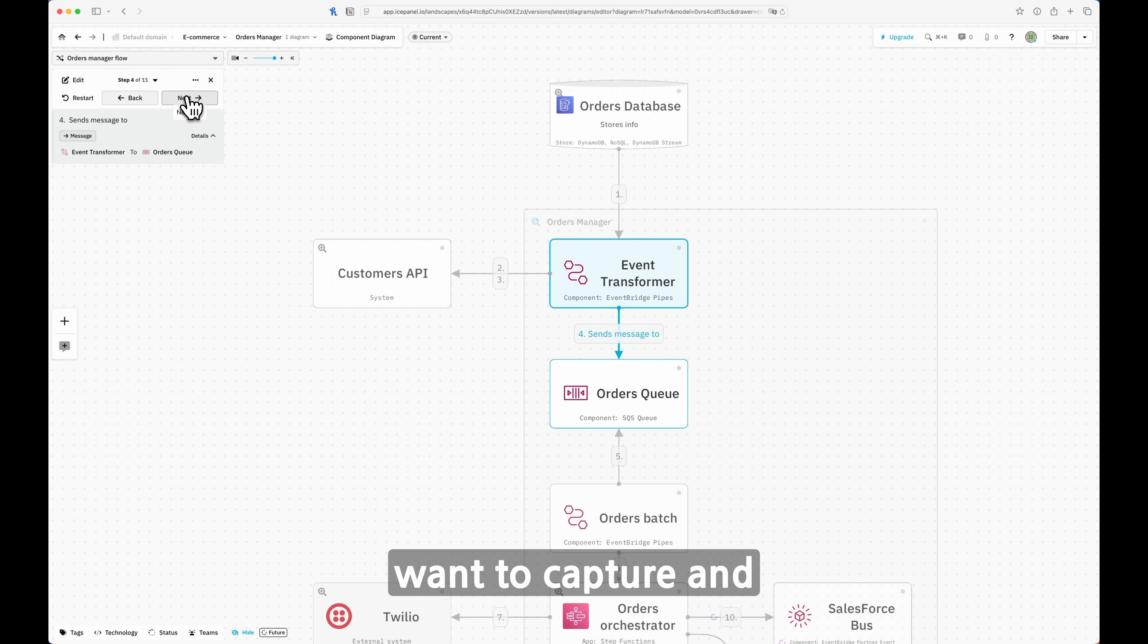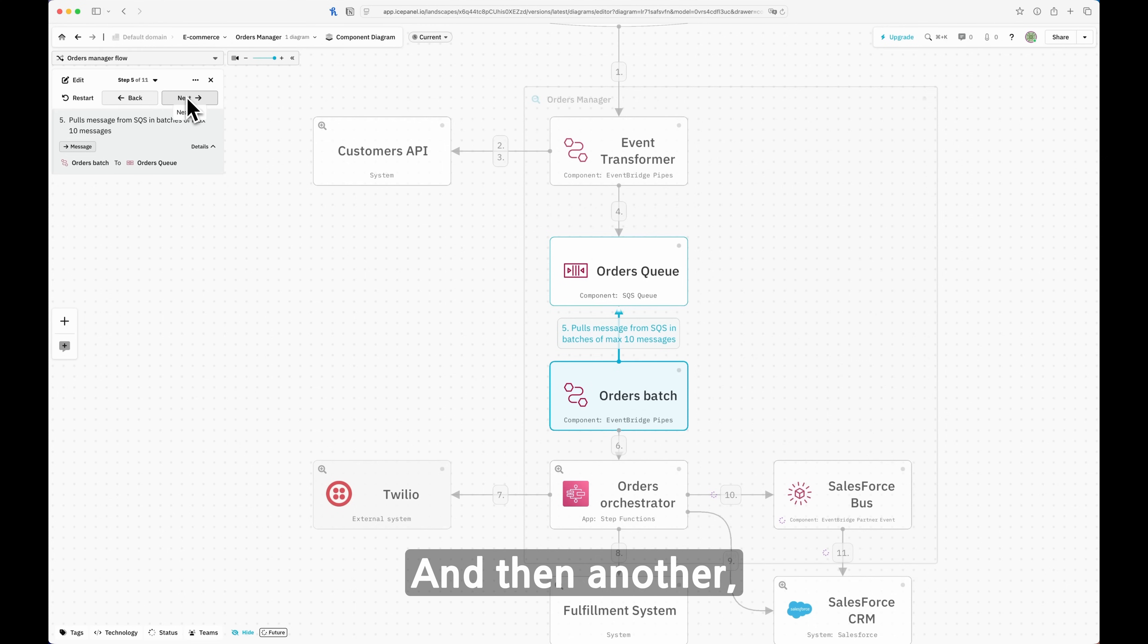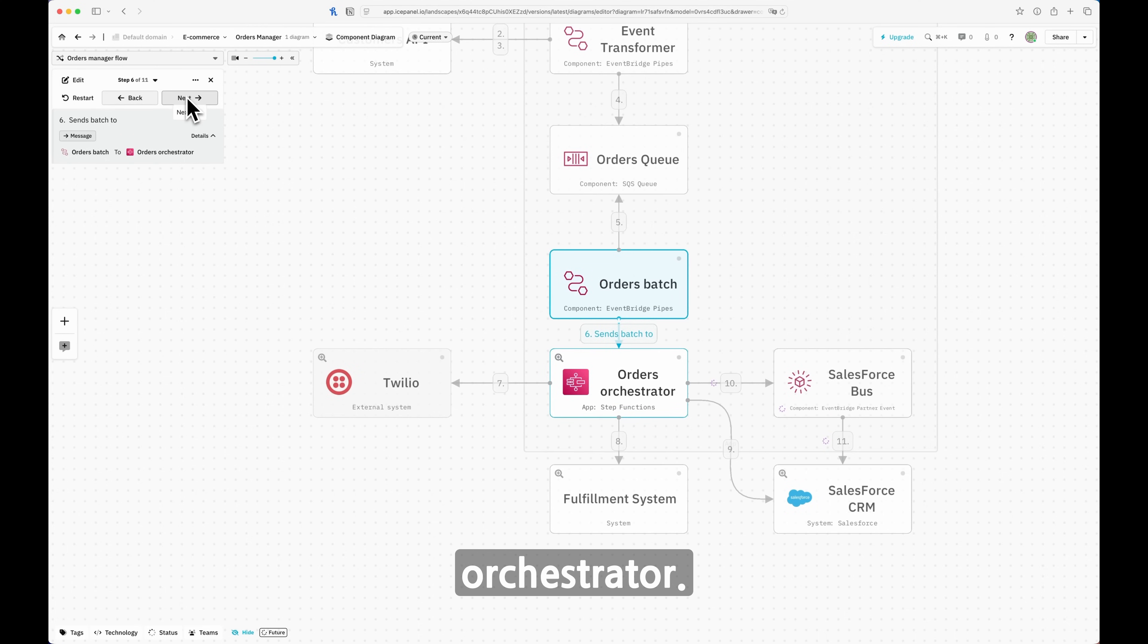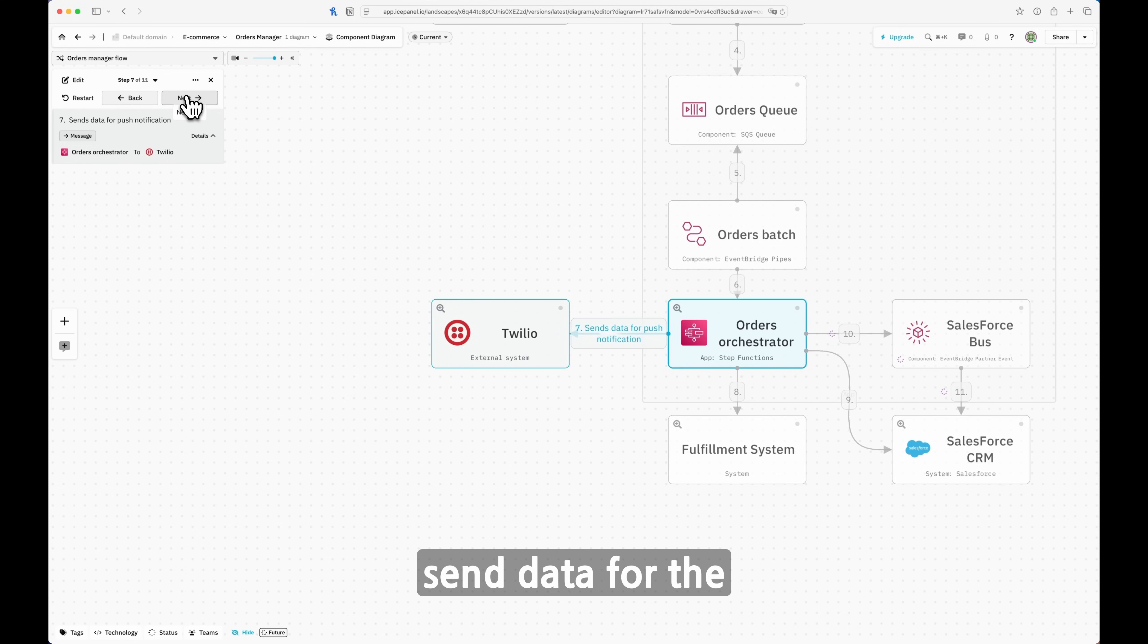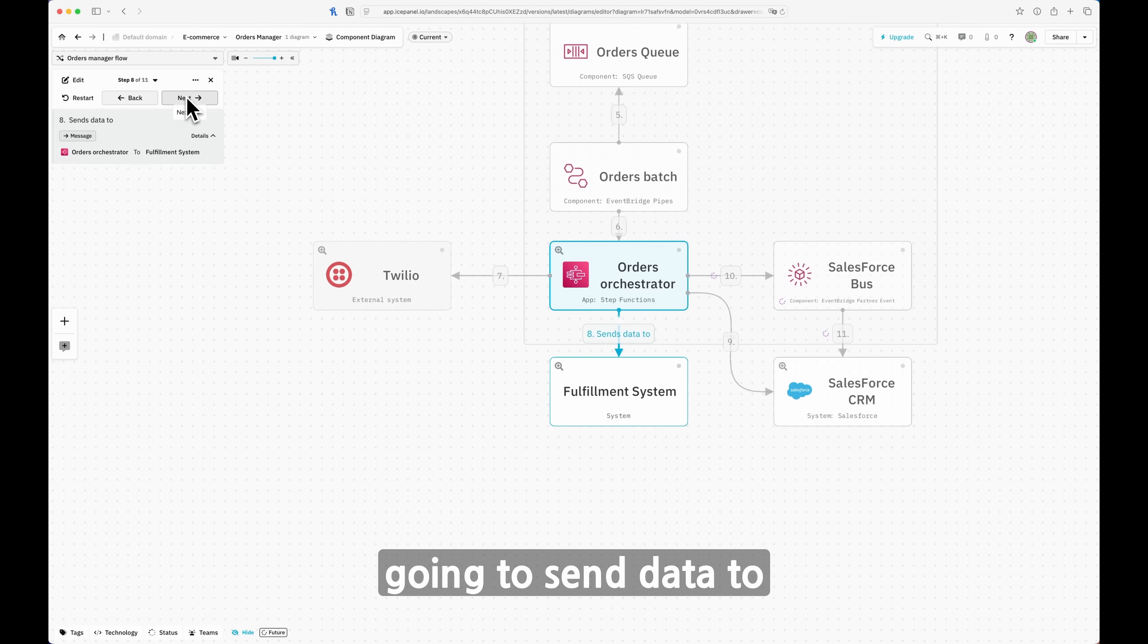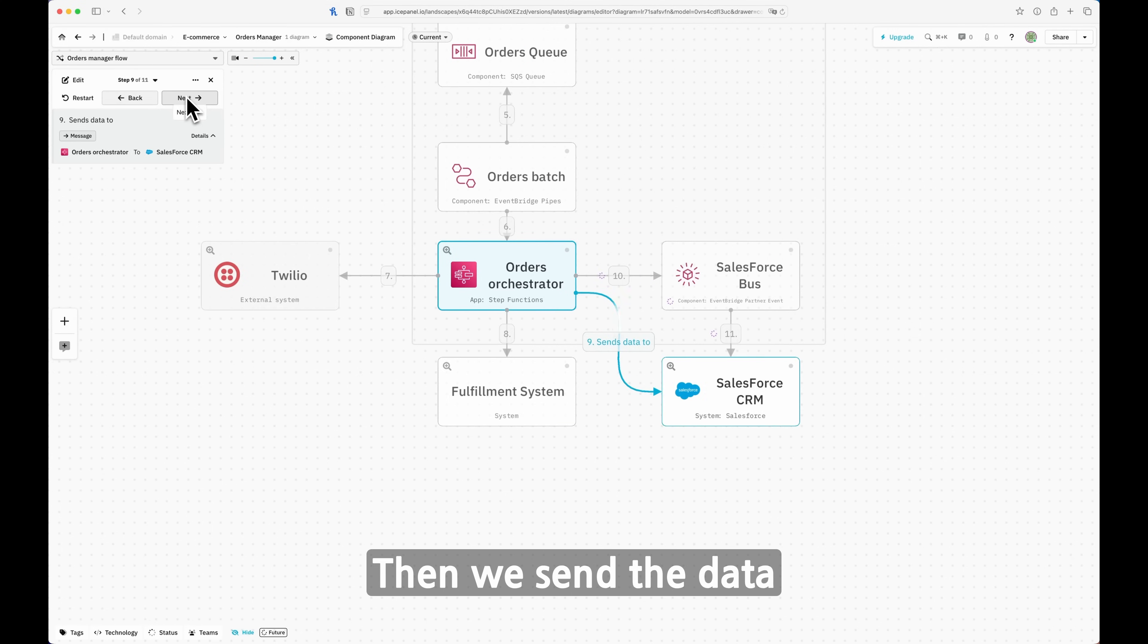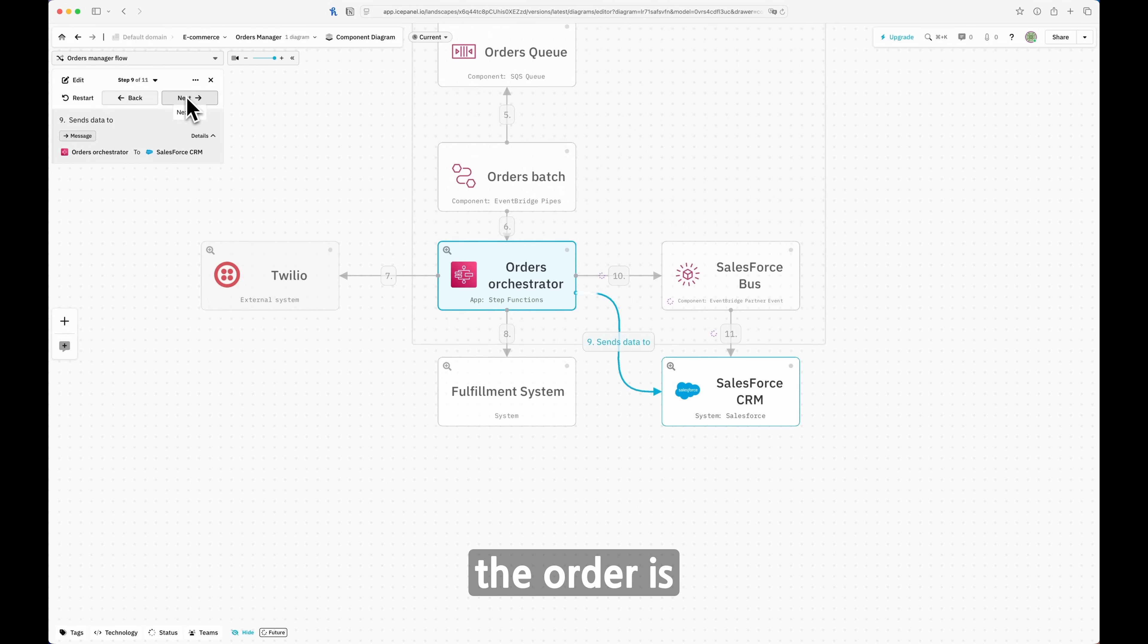And we pass this message to the order queue. The idea of using SQS as a queue is because if we have a million new orders created in a very short amount of time, we don't want to overwhelm services that maybe don't have the throughput needed. Therefore, we want to capture and create this buffer. We want to capture these events and messages into a queue. Then another EventBridge Pipes will take in batches these messages and send to an orders orchestrator. This order orchestrator is created with Step Function. This is another serverless service that enables us to orchestrate a bunch of actions. In this case, we're going to first send data for the push notification to an external system called Twilio that will send the push notification to the user. Secondly, we're going to send the data to the fulfillment system, an internal system needed to fulfill the order. Then we send the data to the CRM that is used for customer support, sending the marketing email for the order dispatch, and so on.